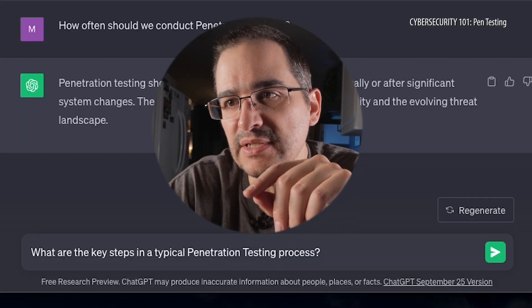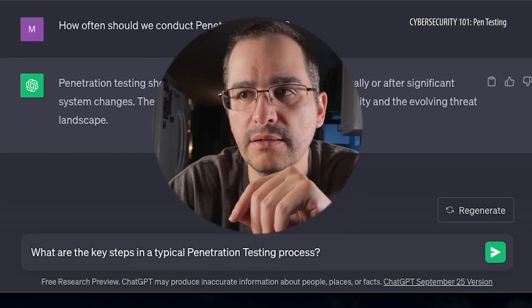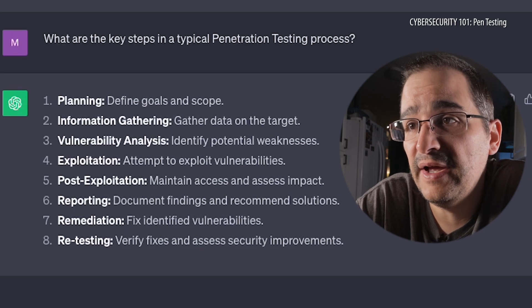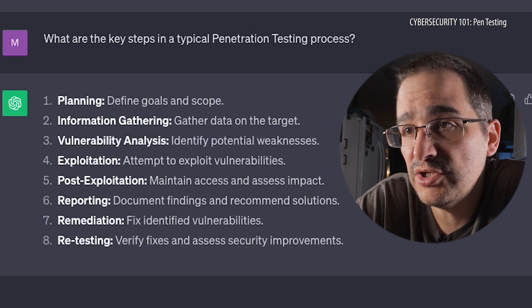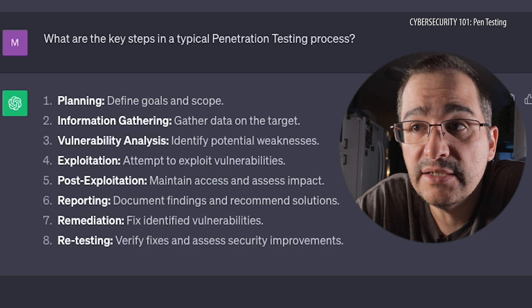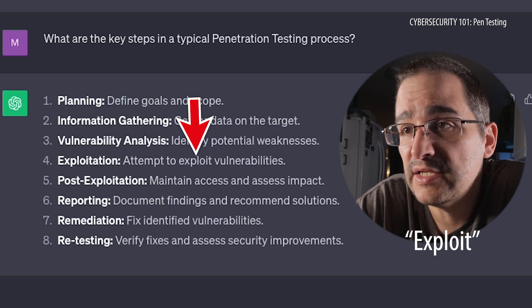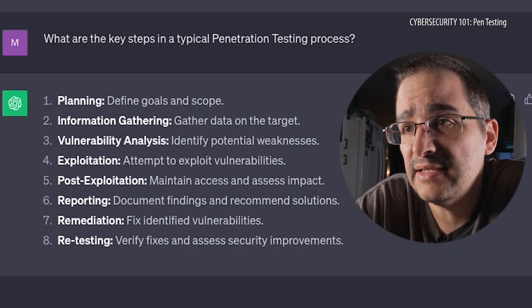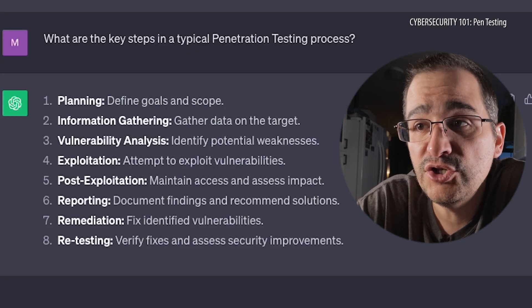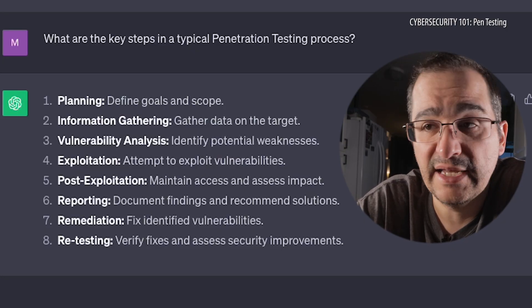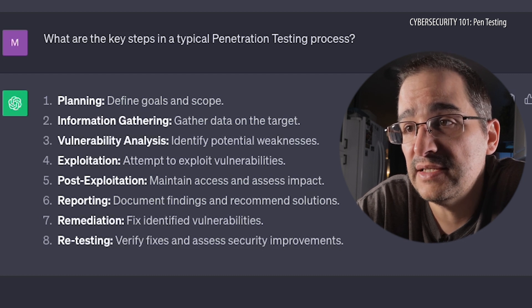Let's advance further — what are the key steps in a typical penetration testing process? So the steps are: planning — defining the goals and scope; information gathering — gather data on the target; vulnerability analysis; exploitation — attempt to extract the vulnerabilities; post-exploitation — maintain access and assess the impact; reporting — document findings and recommend solutions; remediation — fix identified vulnerabilities; and retesting — verify fixes and assess security improvements.